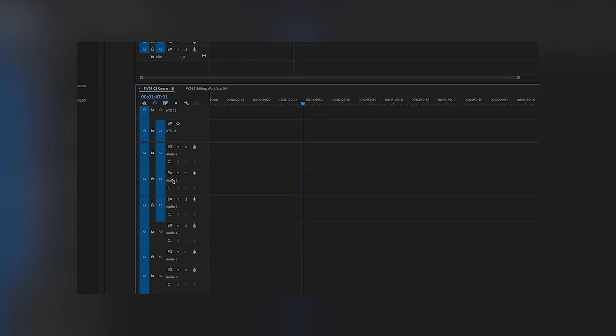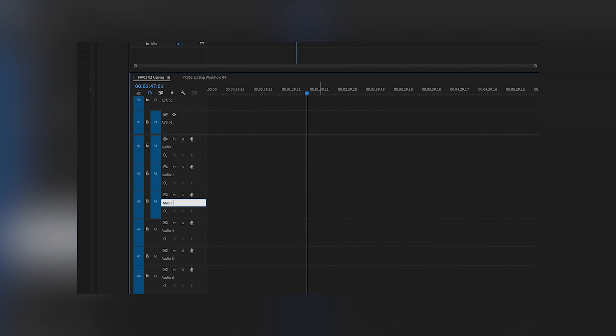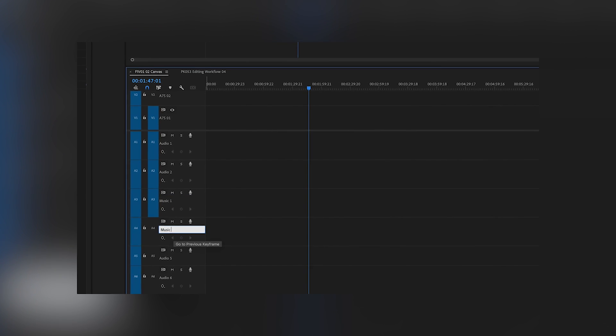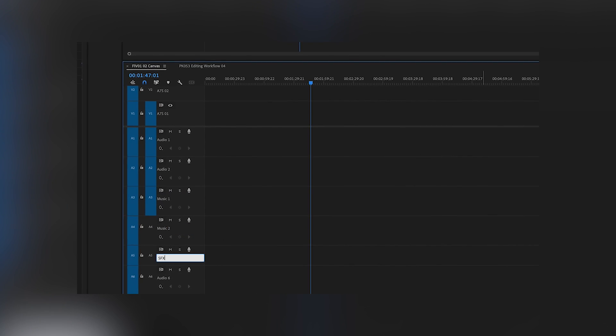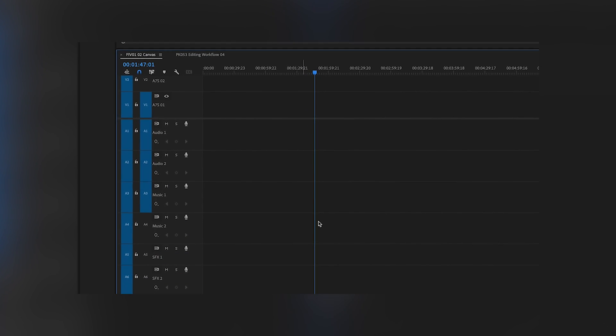I call the audio tracks Audio 1, Audio 2, Music 1, Music 2, SFX 1, SFX 2, SFX 3 and so on.